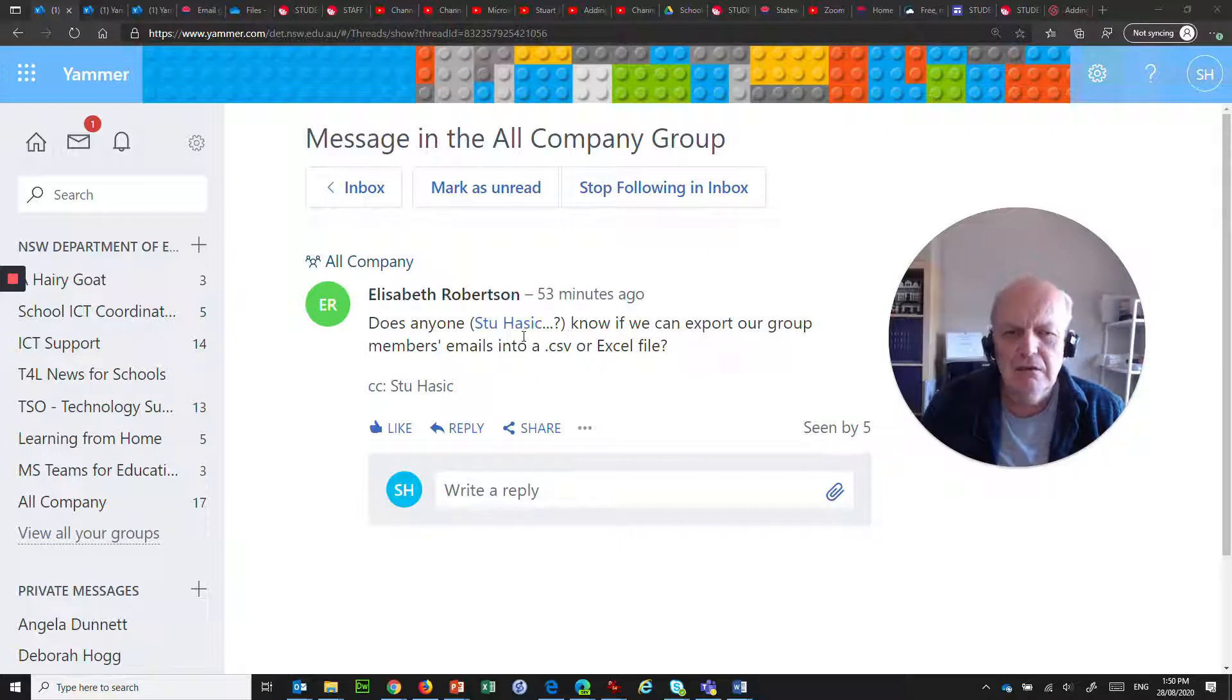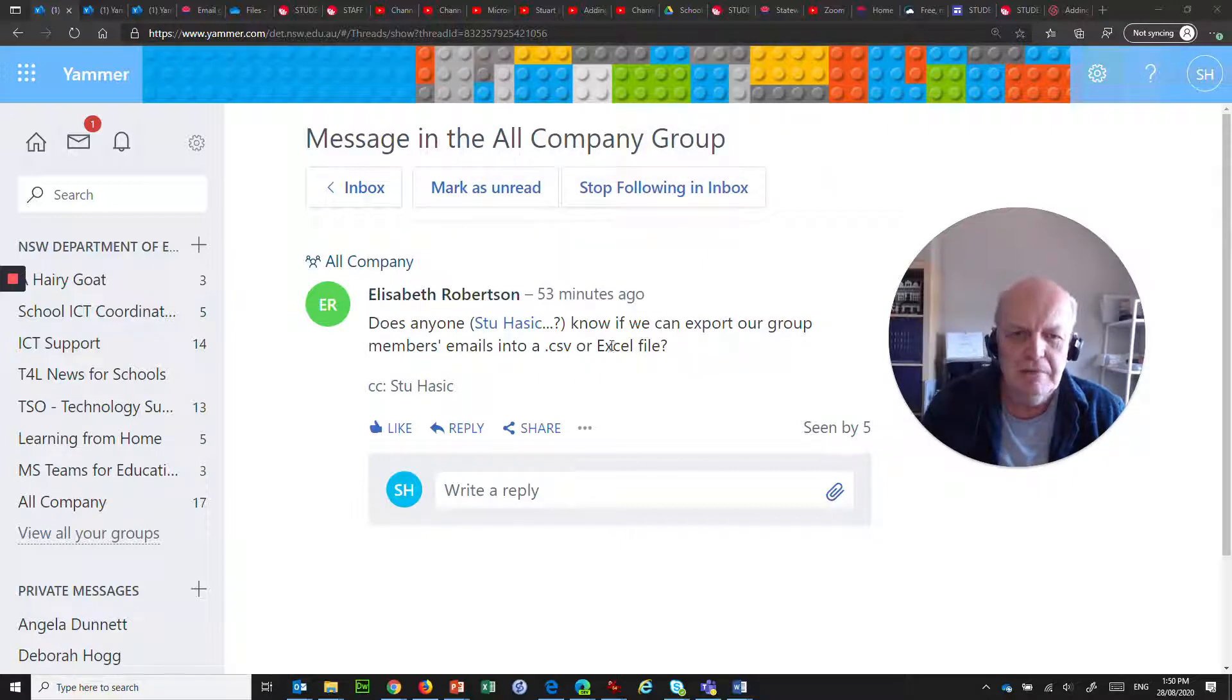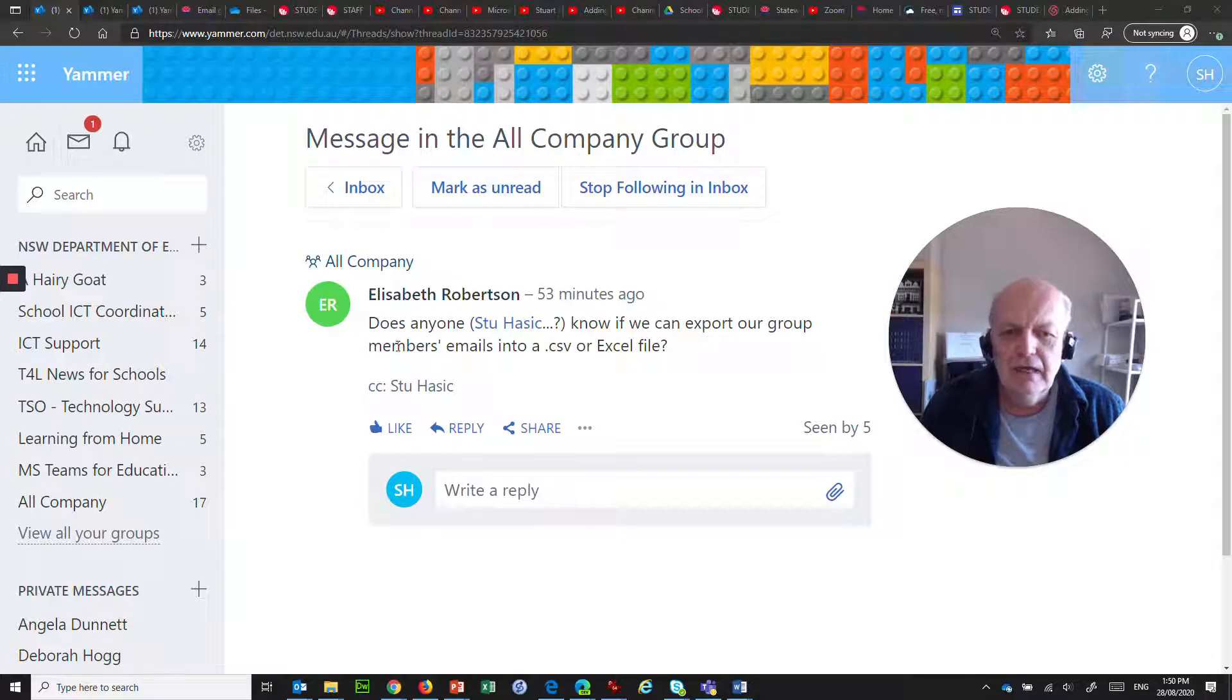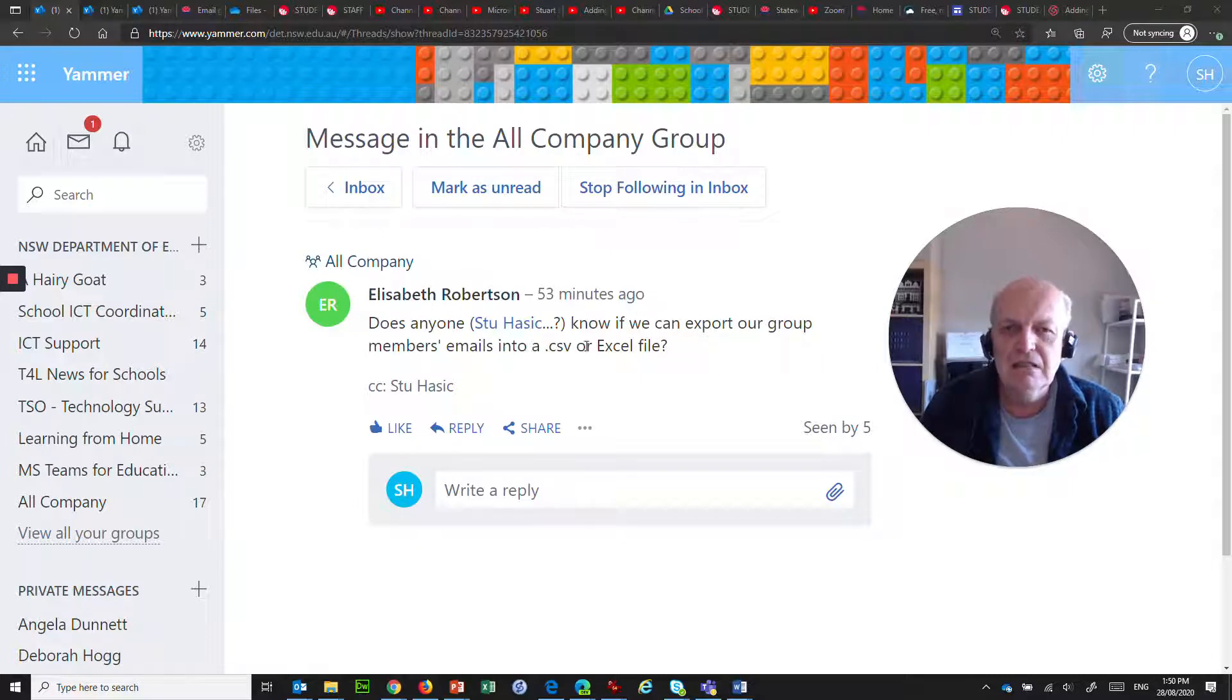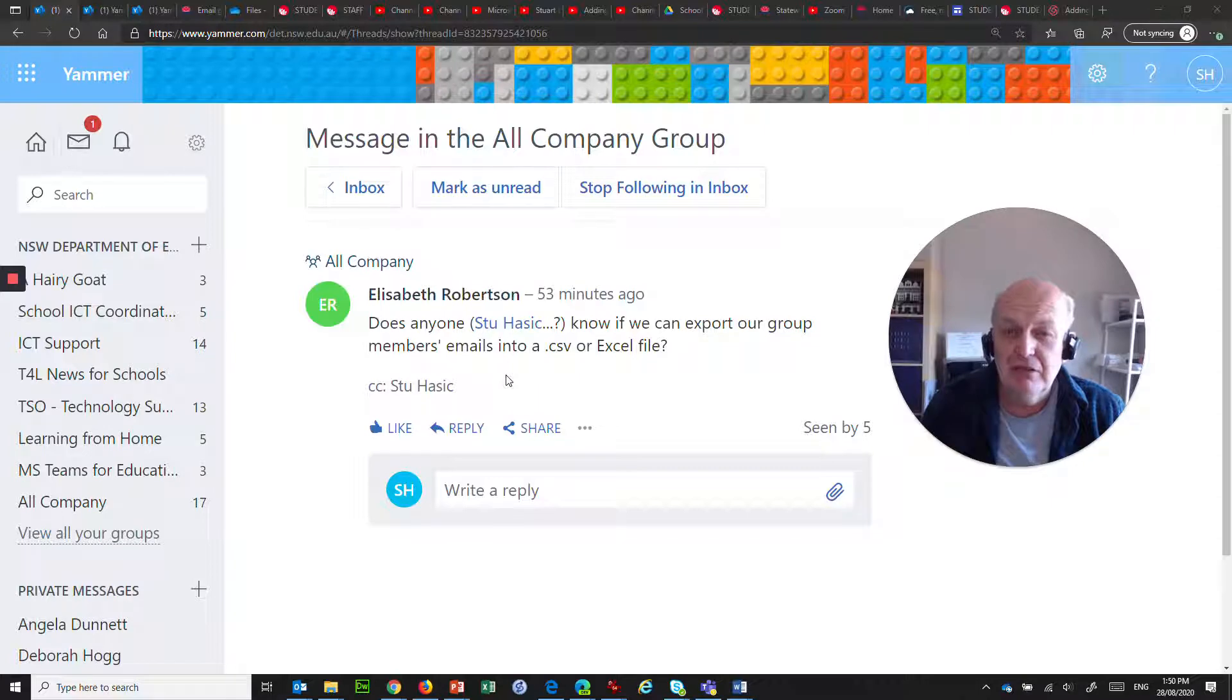Does anyone, and she's invoked me unfortunately, know if we can export our group members' emails into a CSV or an Excel file?